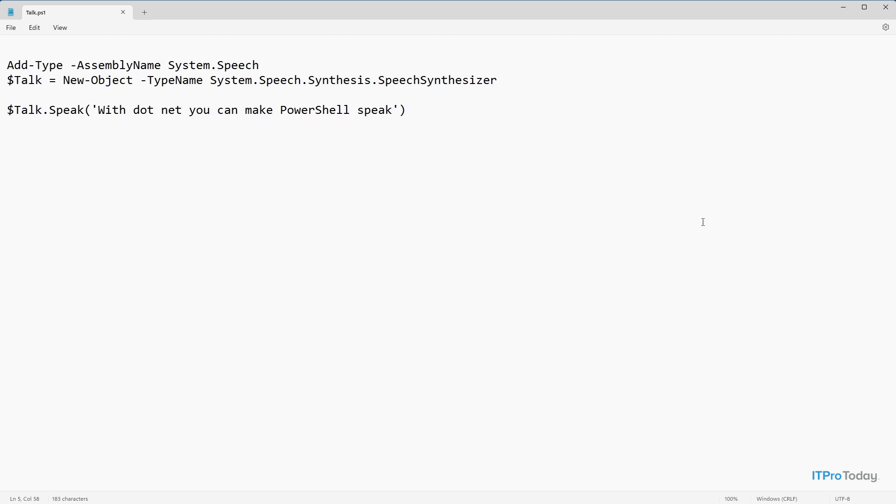So the very first line is add type. And we have to specify the assembly name that we're going to add. And the assembly name that I'm using is system.speech.